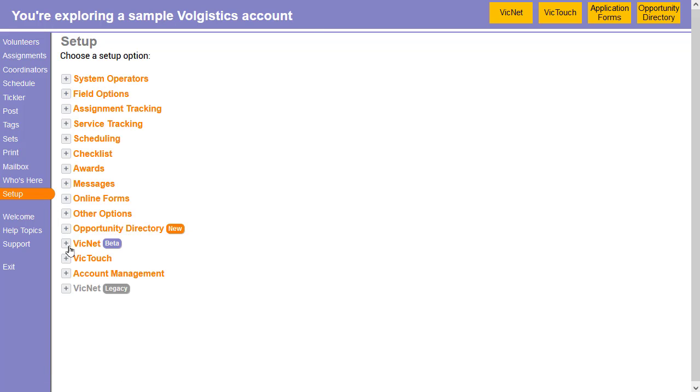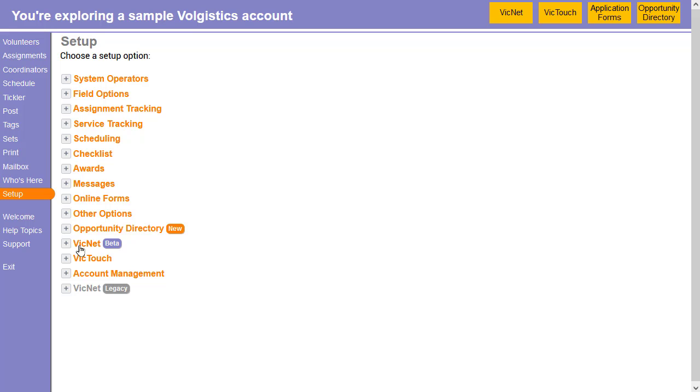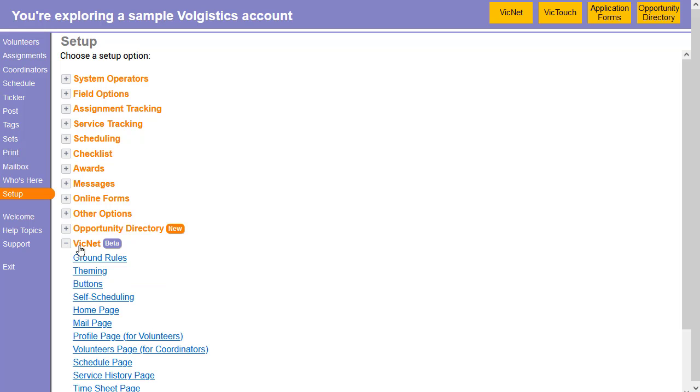Now, right now we're still running the beta for the new version of VicNet. So you'll see settings here under VicNet beta and also VicNet legacy, just depending on which version of VicNet you're using. Of course, you can make the same change in both, you'll just have to do this twice. But we're going to start with beta. So if I wanted to make this change in the beta version, expand VicNet beta and go into homepage.